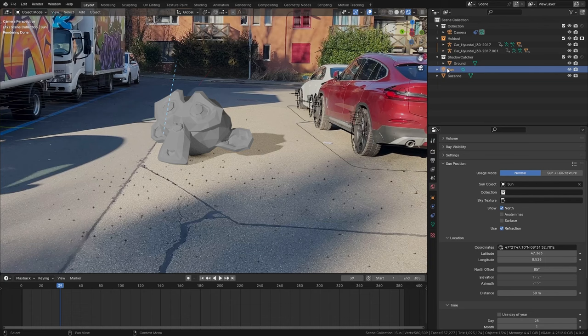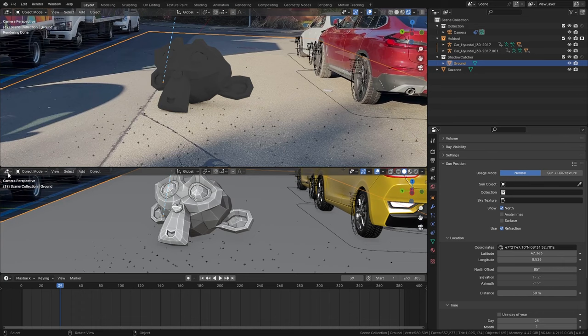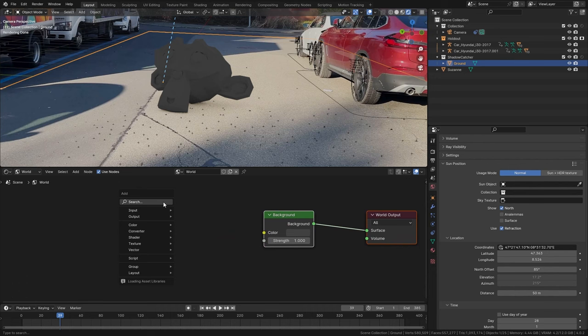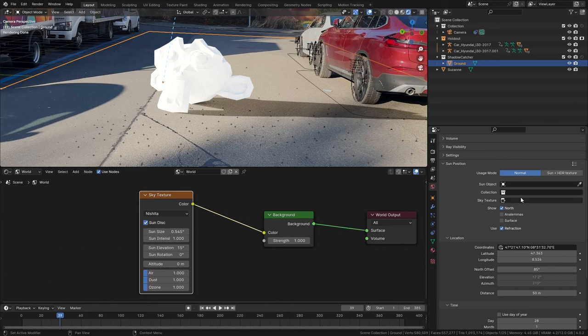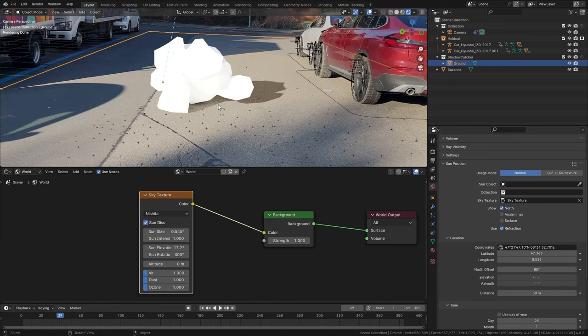And instead I'm going to open up a shader editor, switch this from object to world and I want to add in a sky texture and connect this up with the background node. Now we can simply select this under the sky texture option and you can see that the shadow is perfectly matching up.